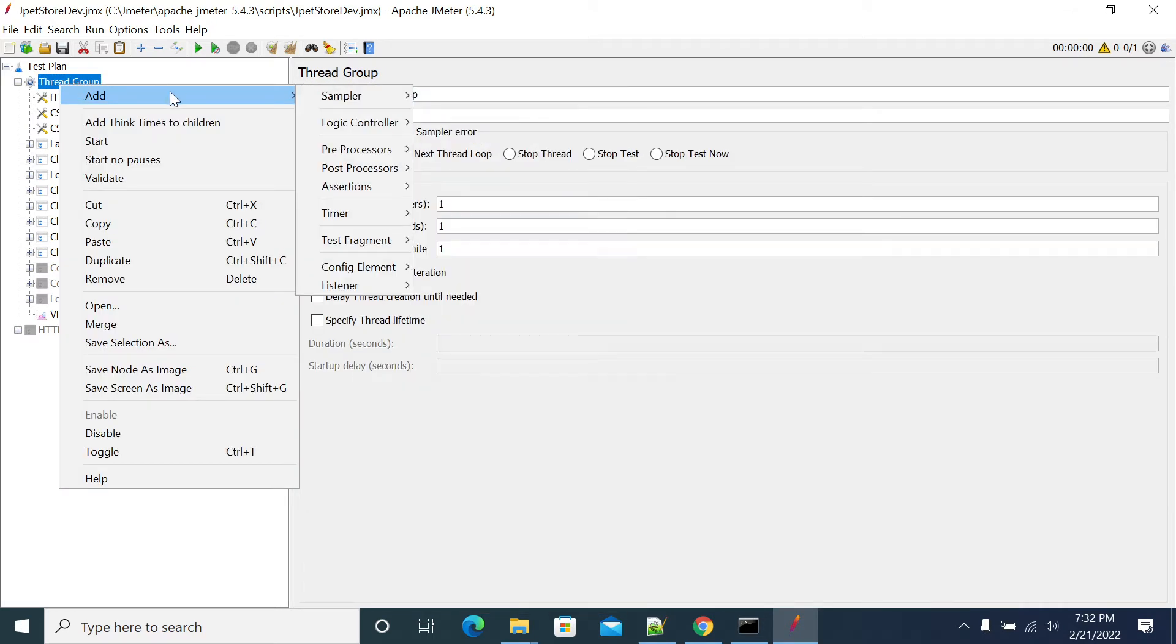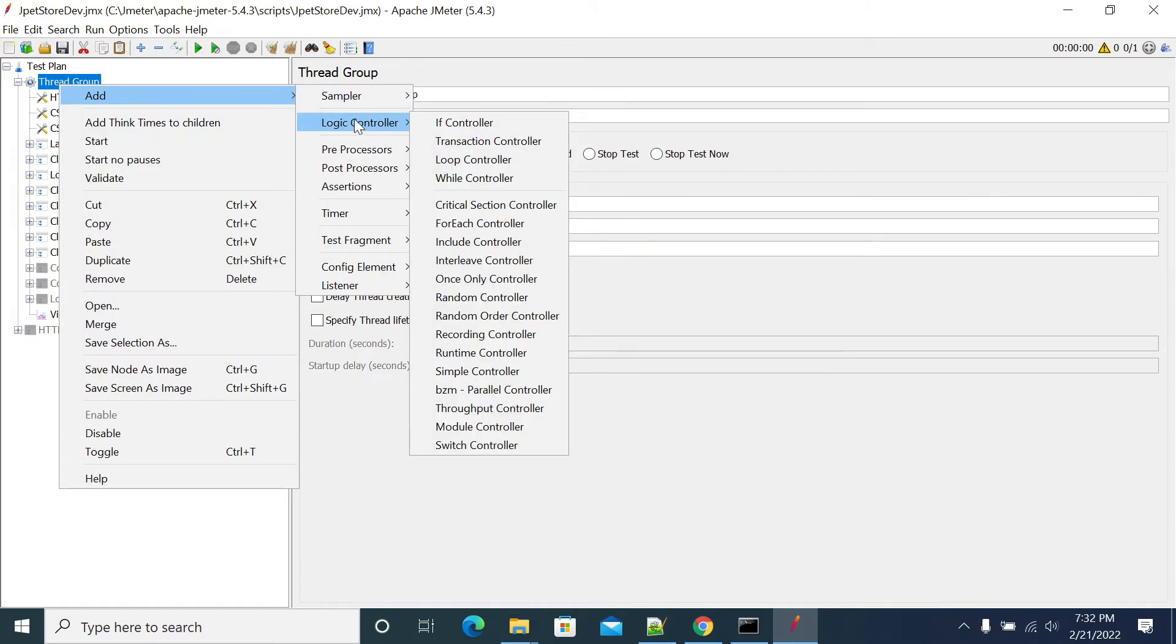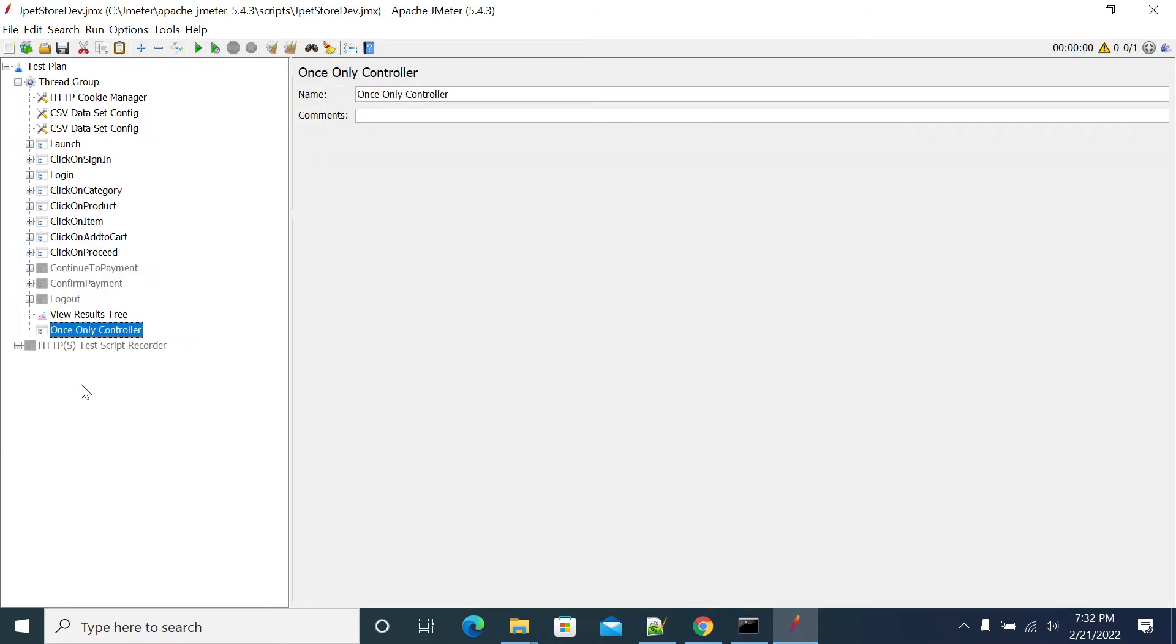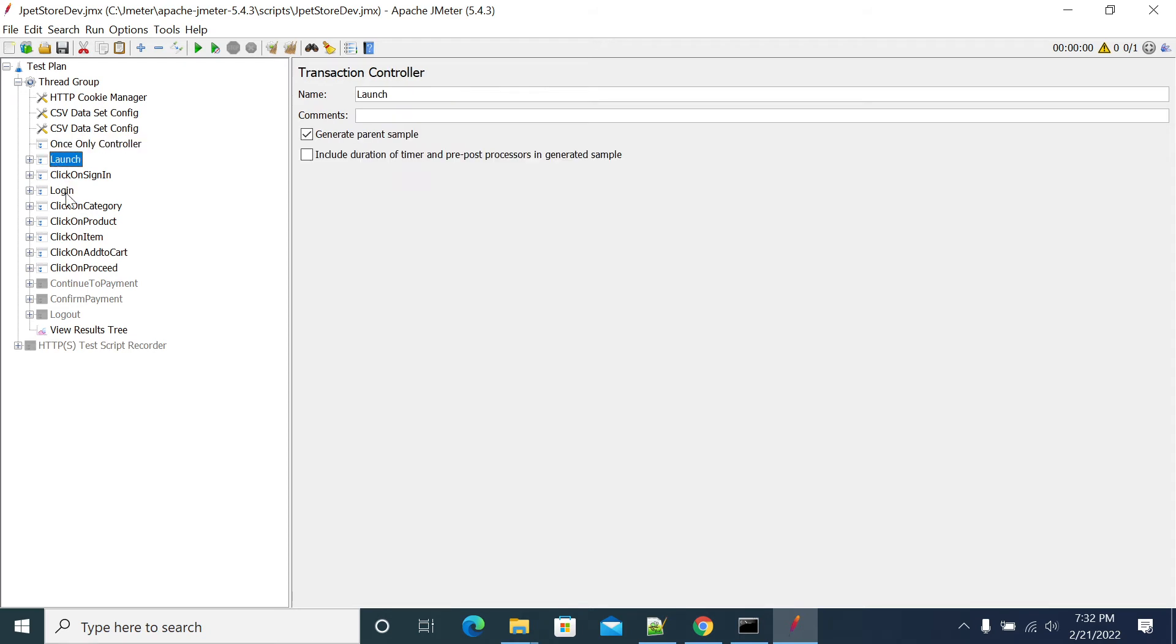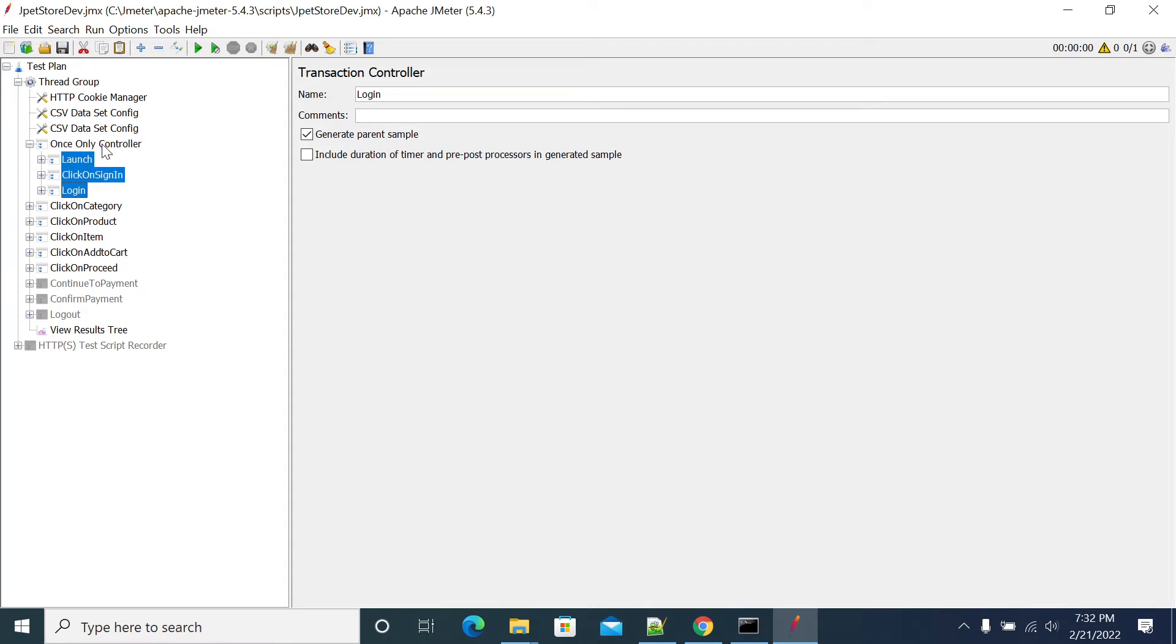Controllers will be under the logic controllers. Here I will select Once Only Controller. Now from this Once Only Controller, I am selecting all the requests which I need and dragging them onto Once Only Controller.